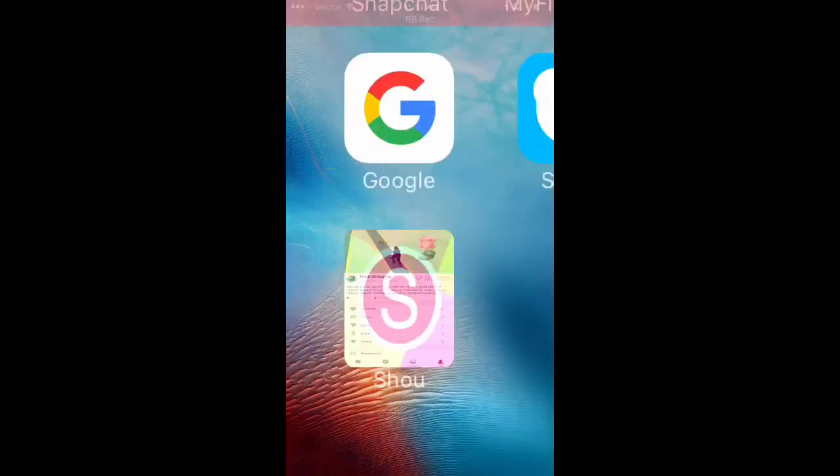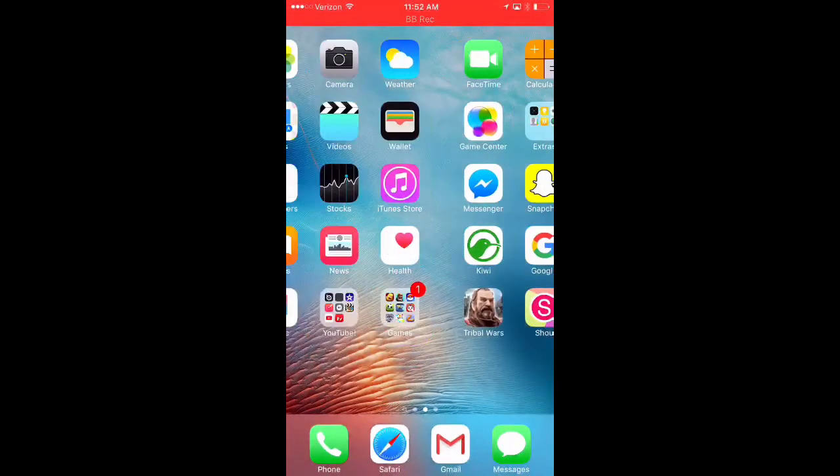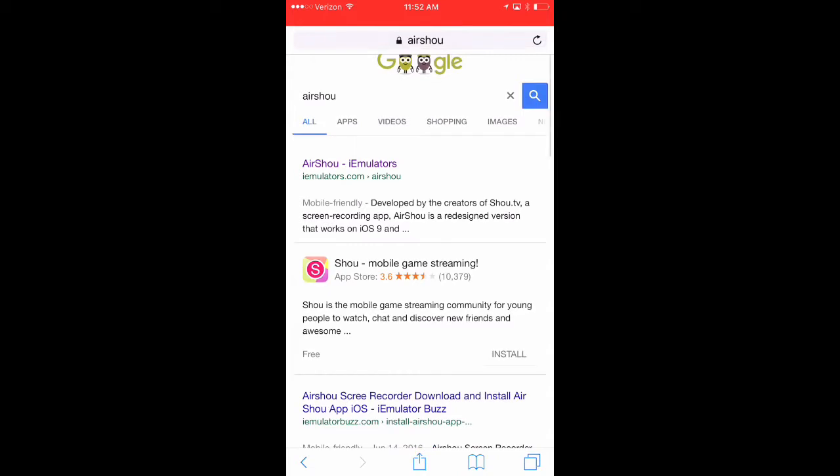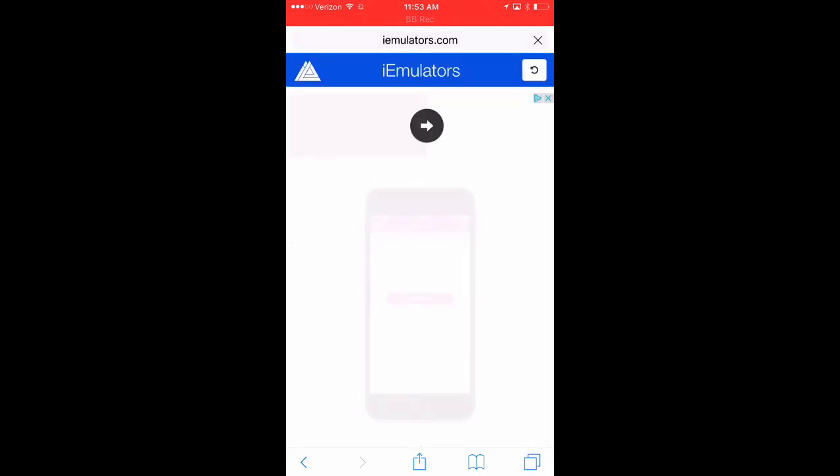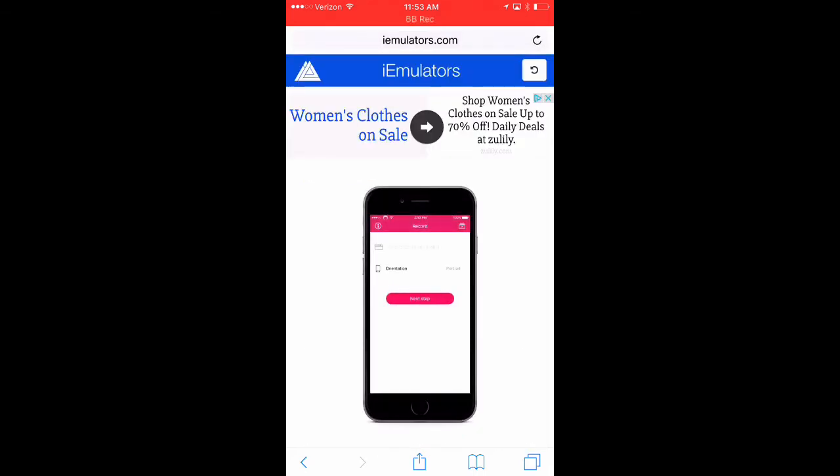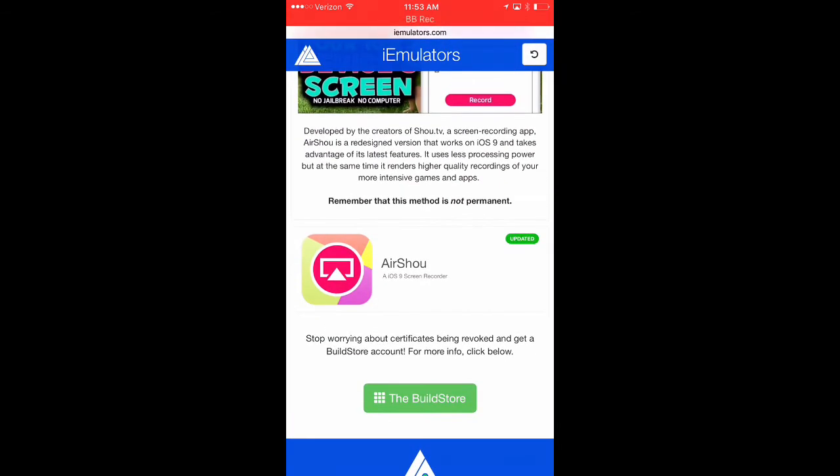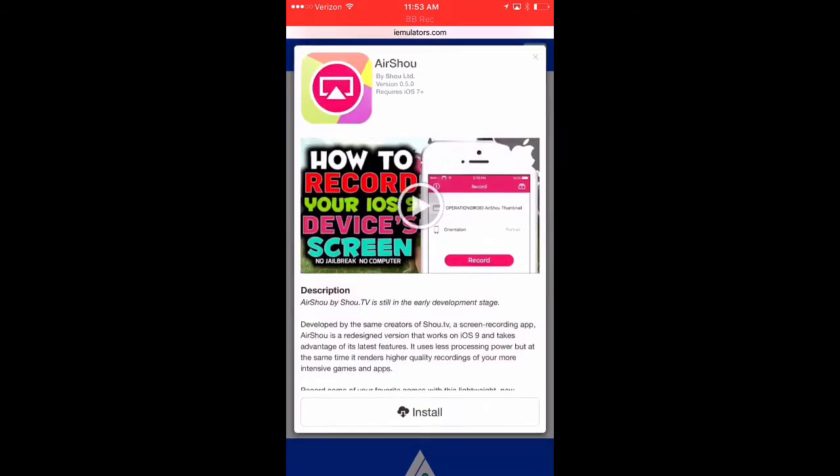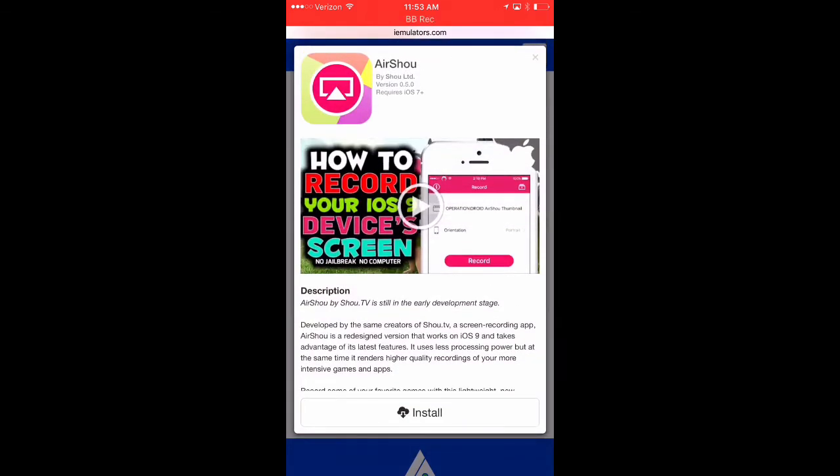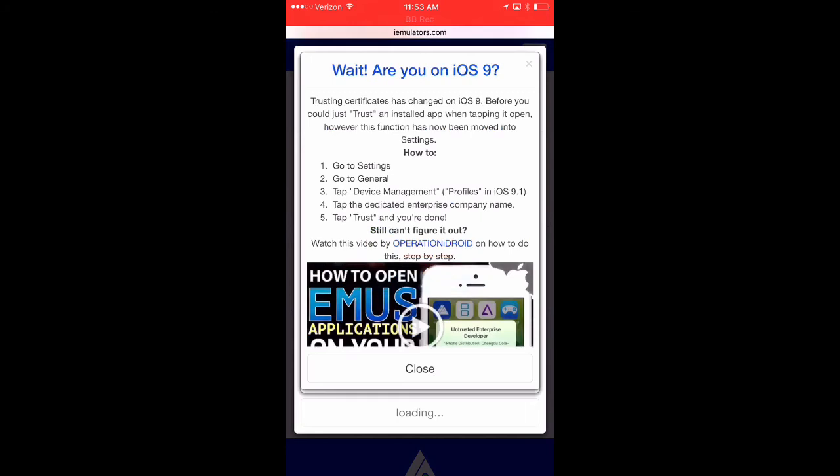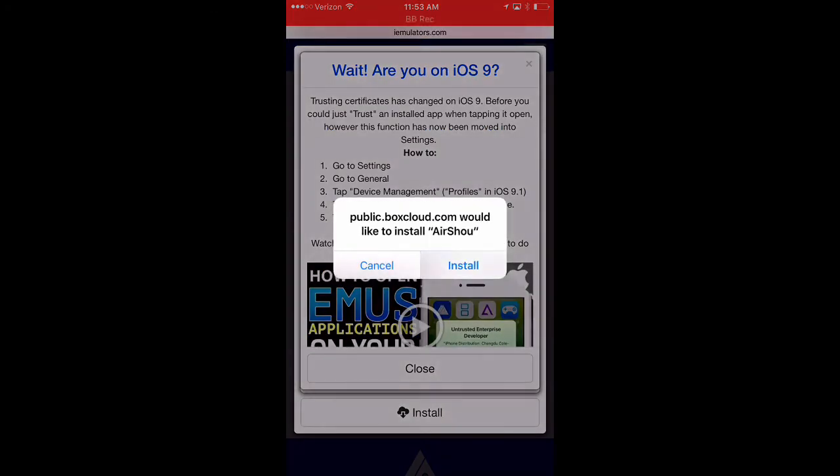But anyways, so then you're going to go back to Safari. And you're going to click on AirShall Emulators at the very top. And you're going to scroll down until you see the little app icon. And you're going to click on it. And install. And you'll have to install again. And one more time.